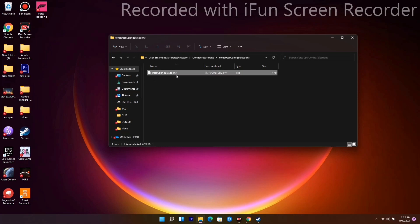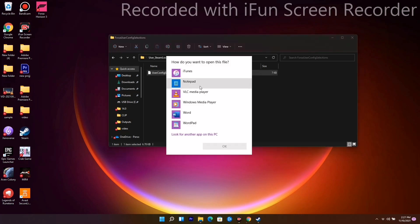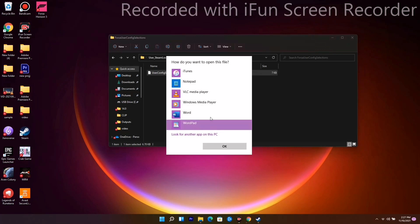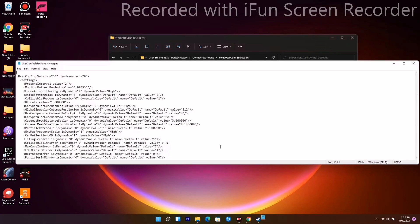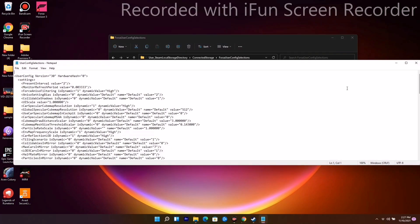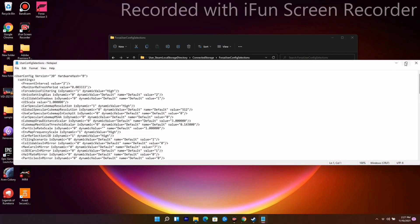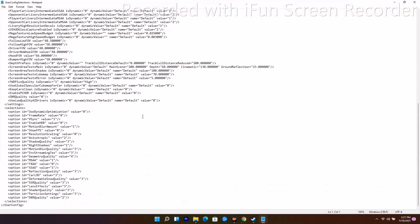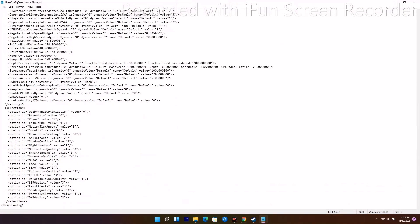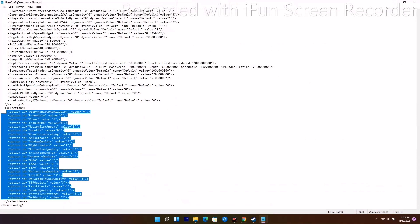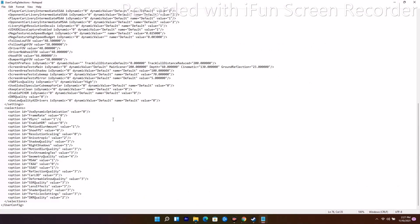From here you will have a file — open it. You can open it with any editor; I'll go with Notepad and click OK. Once it is done, maximize the window, scroll down, and here as you can see there are a few marked values where we need to make some changes.